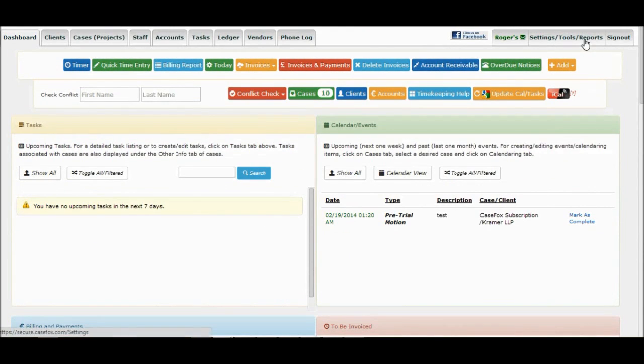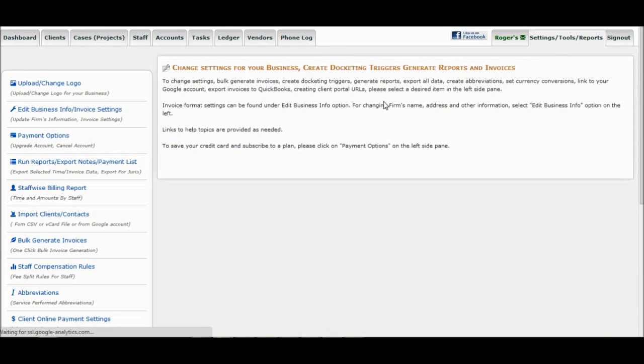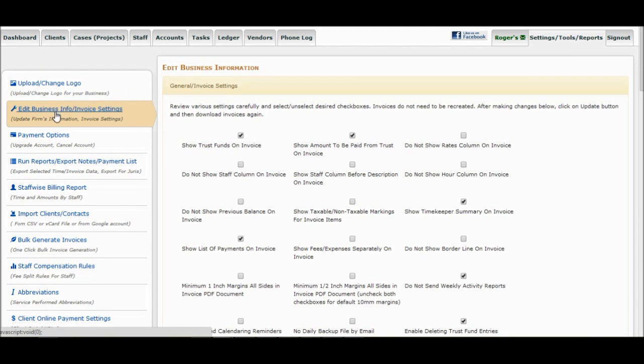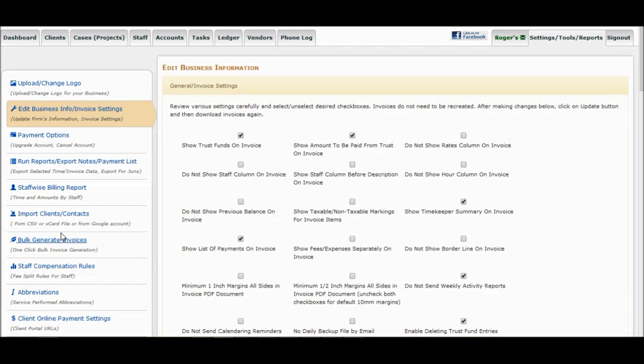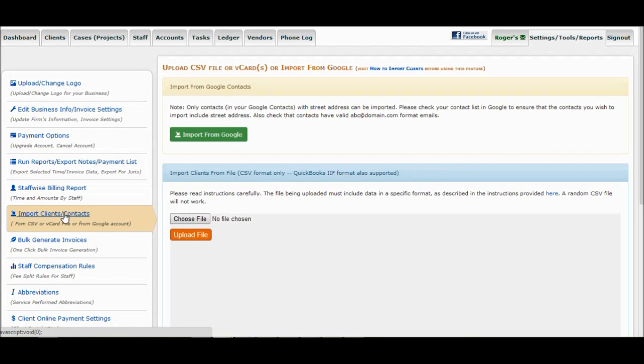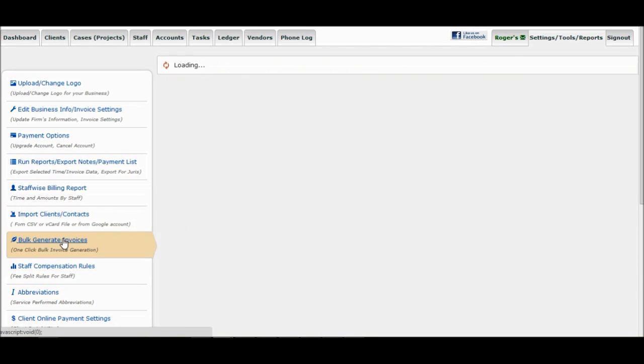Some of the features available under the Settings Tools Reports option are upload your logo, link your account with Google, create reports, import clients, export invoices to QuickBooks, create abbreviations, account upgrade options, export all data, and more.